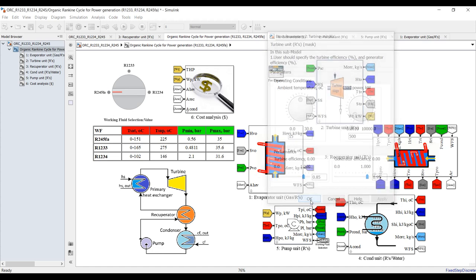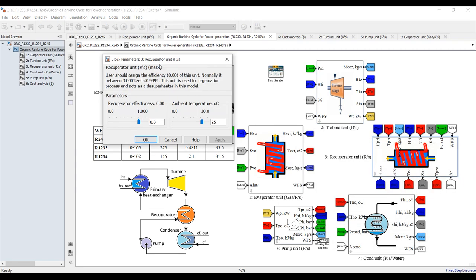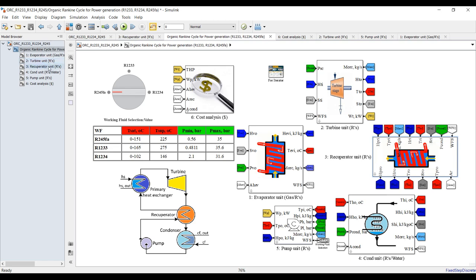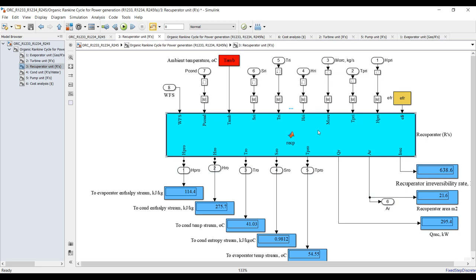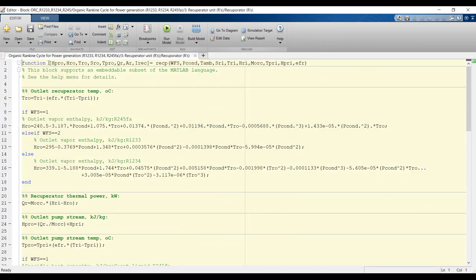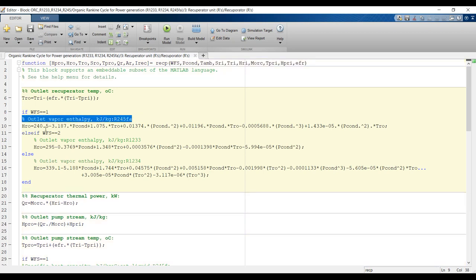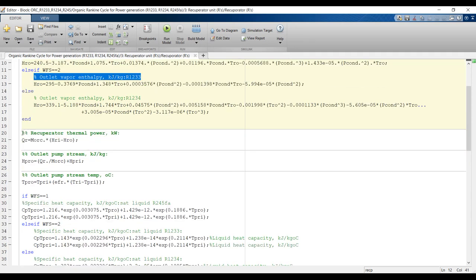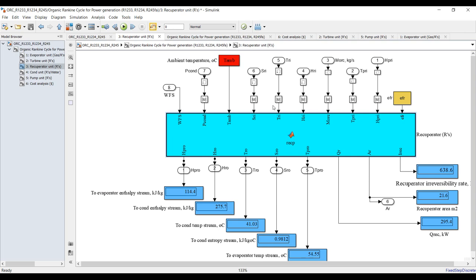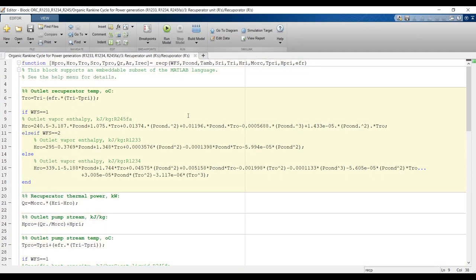For the recuperator — this is an intermediate unit — we also need 15 degrees Celsius for reference temperature and an effectiveness value, since it's a heat exchanger. You can double-click to go inside and see the recuperator function code with inputs and outputs. There is a caption for each step. You can copy the code using Ctrl+A and Ctrl+C and use it in your own work.